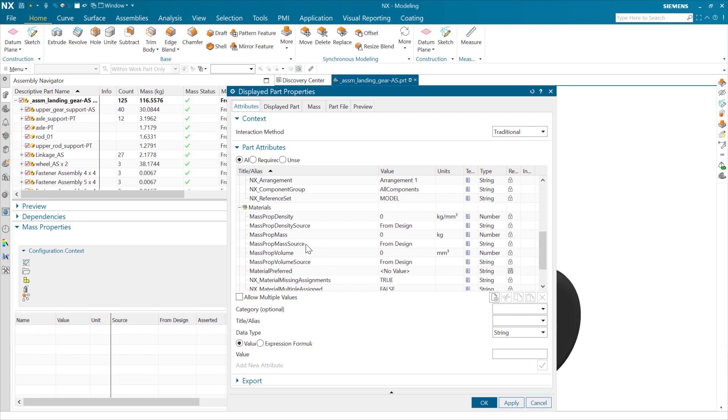These attributes are going to tell us the individual contribution of that part. In this particular case, we're looking at the properties of the top-level assembly. There's no geometry in the top-level assembly node, so these are showing zero because there's no geometry there.